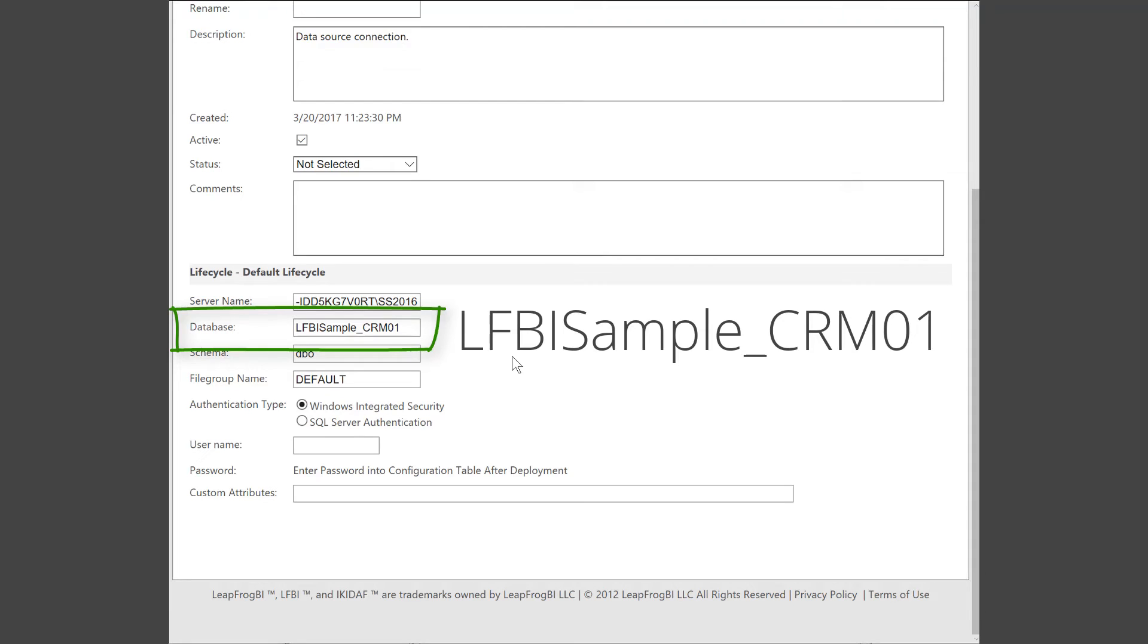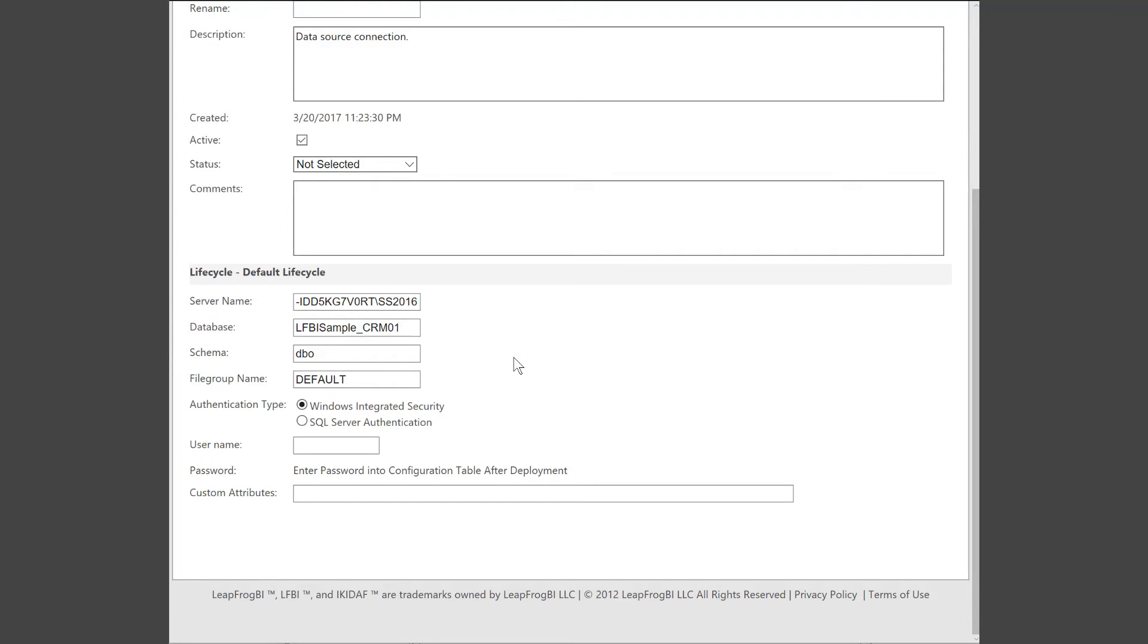In the next video, you're going to be provided a script that's going to actually create this database for you that's designed specifically for this Getting Started video series. Okay, that's it. Let's save our connection.